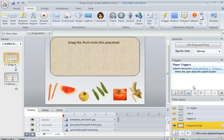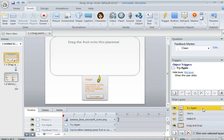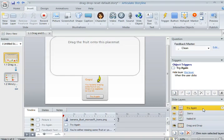Because there's more than one attempt, Storyline has automatically set up a Try Again layer. And you can see I've had a little bit of fun with mine. First, in order for learners to try again, we need Storyline to jump back to that base slide.